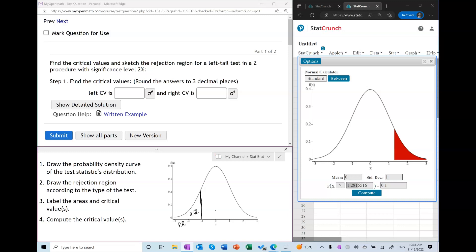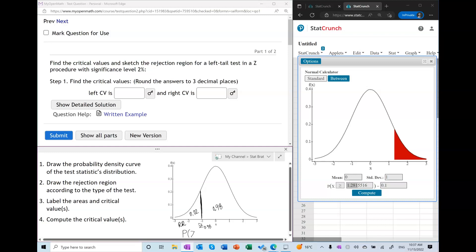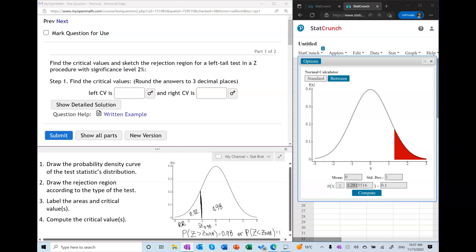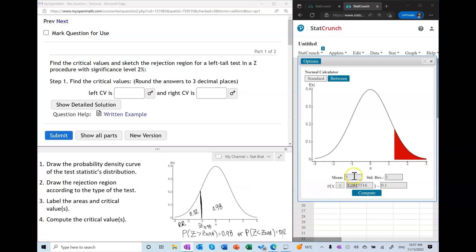Remember, the significance level is the area of the rejection region. So the remaining area is 0.98. If we use alpha notation, we would label this critical value as Z sub 0.98. We can find this using the fact that the probability of Z being greater than Z sub 0.98 is equal to 0.98, or equivalently, the probability of Z being less than Z sub 0.98 is equal to 0.02. Either way, you will find the same value.